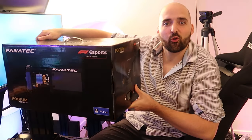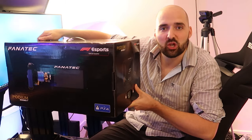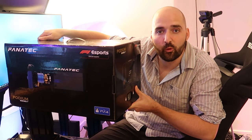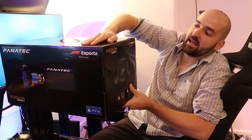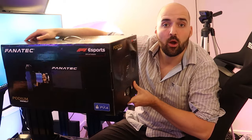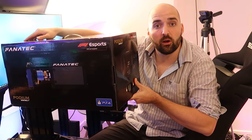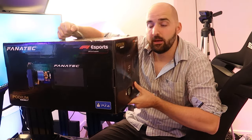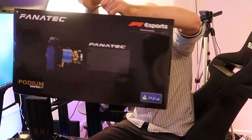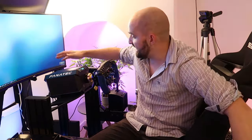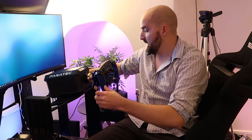It's the first ever cross-platform direct-drive wheel, the Fanatec Podium Racing Wheel F1. Fanatec were kind enough to send us one, and in this video I'm going to tell you what I think of it.